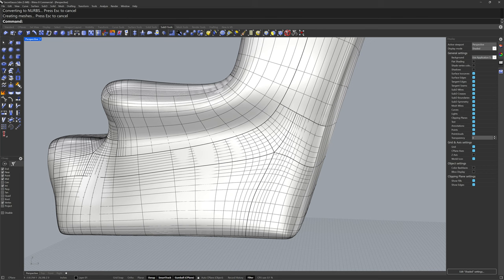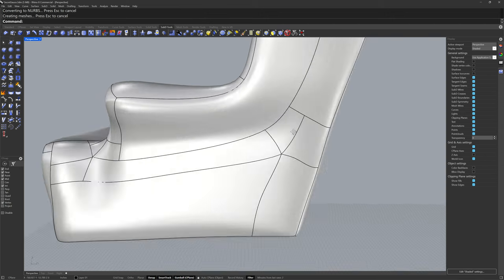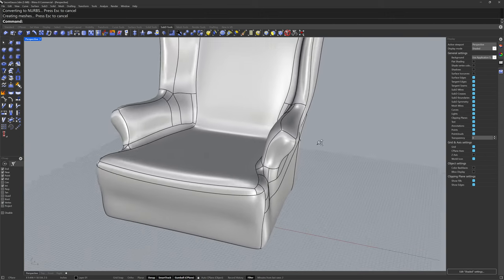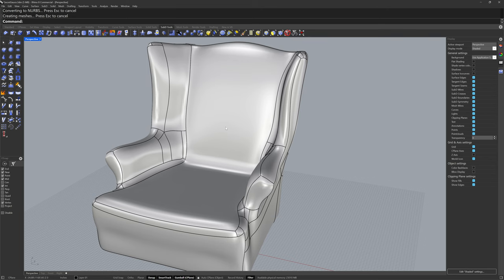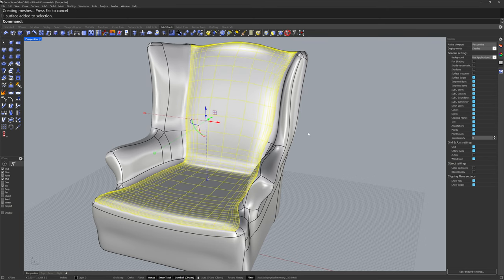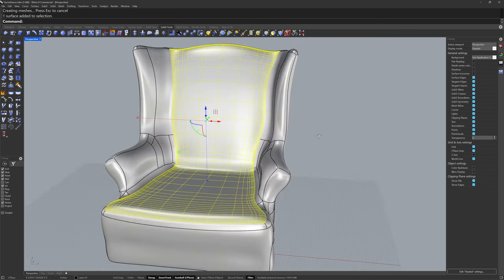Anywhere we had more than four edges intersecting, the 2NURBS command will not pack those into a single surface, but anywhere that you had a clean flow of quads that will be one single surface in the poly surface.